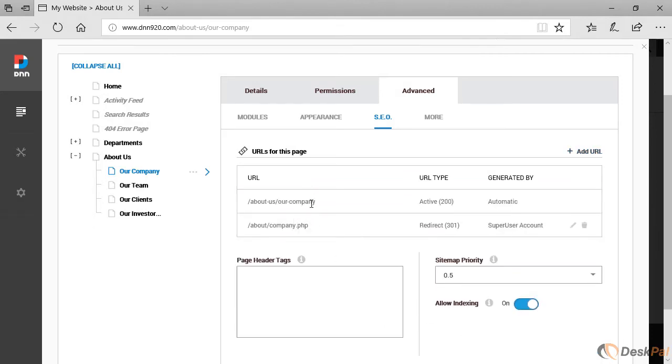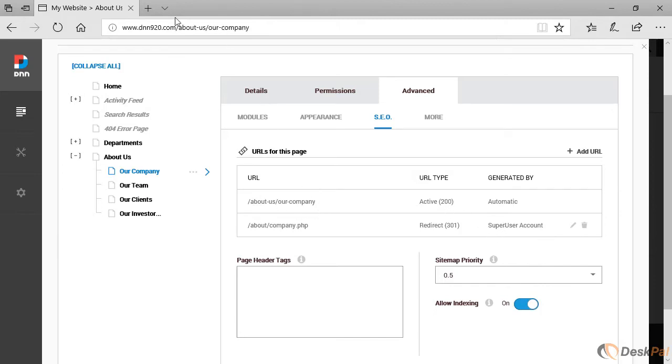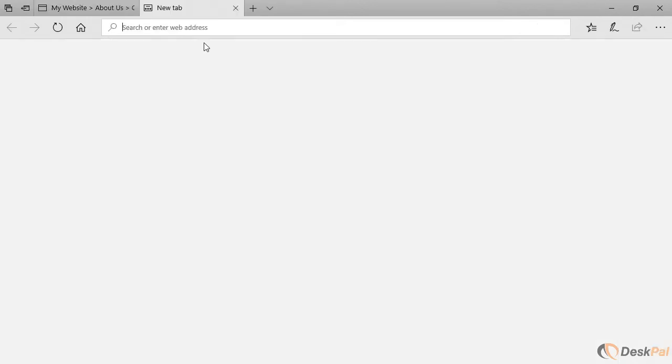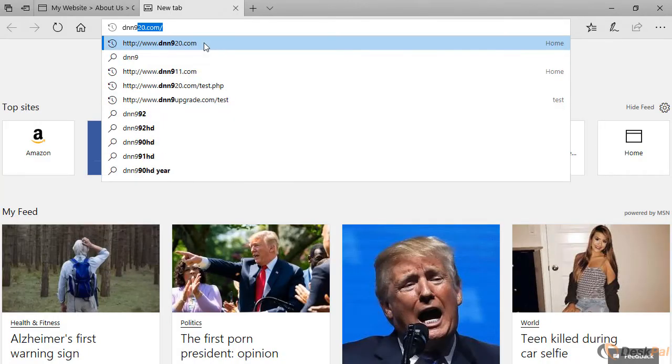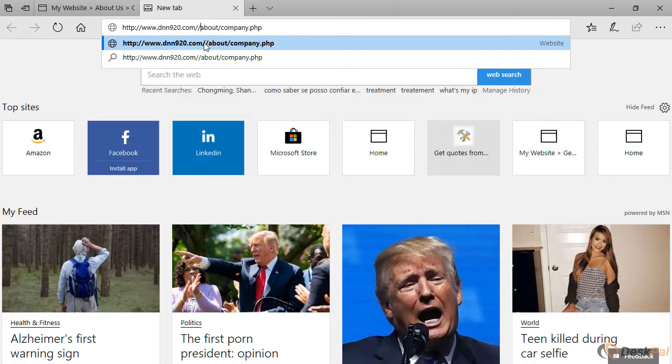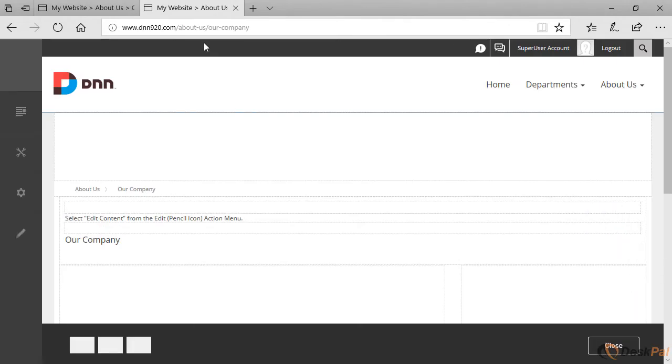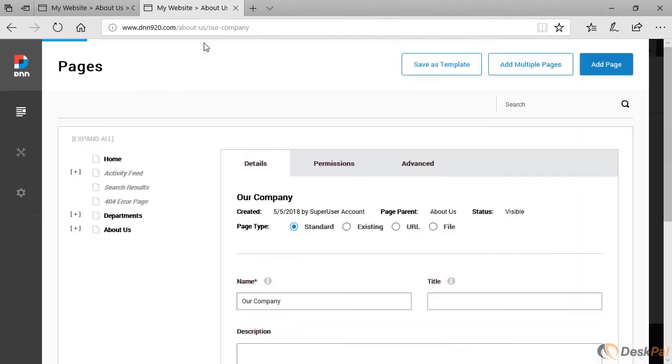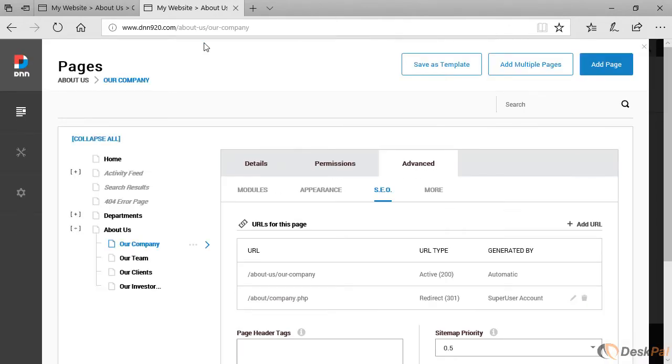As you can see, it's showing here in the list as redirect 301. This was created by me as a super user and it will redirect to the active URL, which is the main one, the traditional one this one here. Let's give it a try. So dnn 9 to 4 slash about slash company dot PHP. When we try that, it's redirecting to the new location.